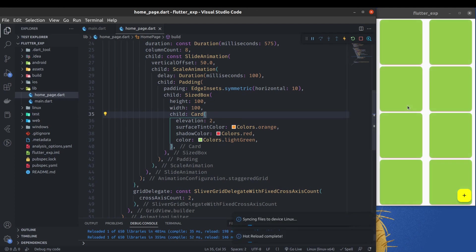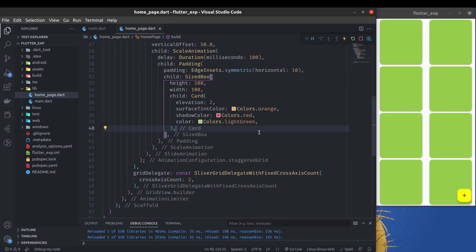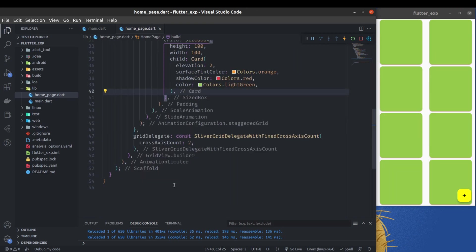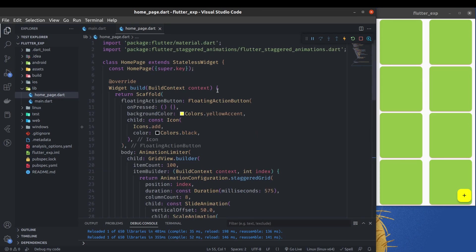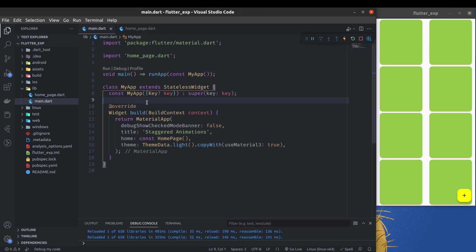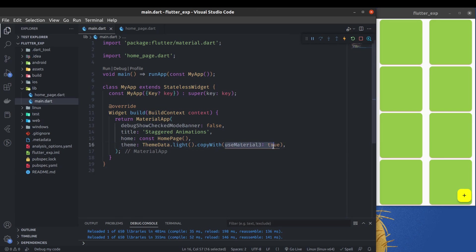You can see this floating action button is also by default migrated to Material 3. That was very easy to use and enable Material 3 in your Flutter project.